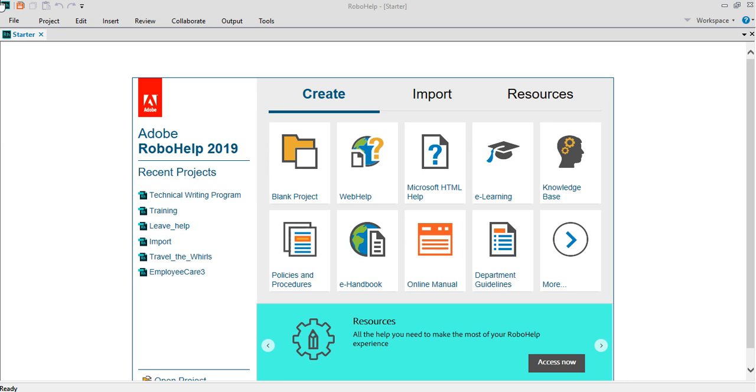It's a fantastic software, something that I have been using for almost 10 plus years now.